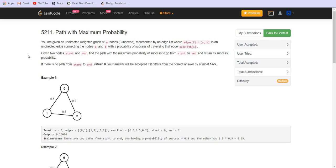There is also a success probability of traversing a particular edge given in another array. We are given a start and an end point. We have to find the path with the maximum probability of success to go from start to end and return the success probability. If there is no path from start to end, we return zero.